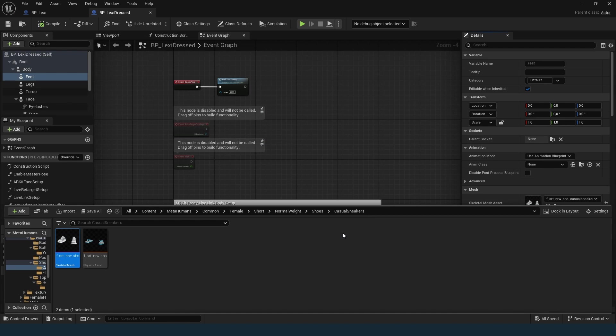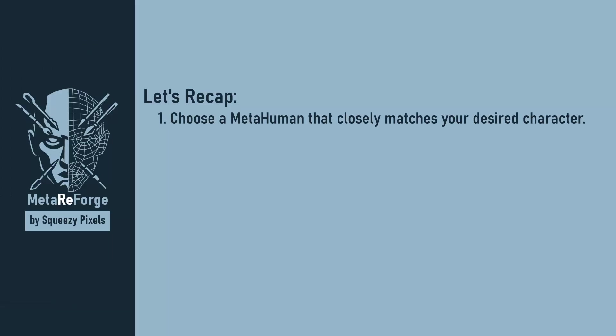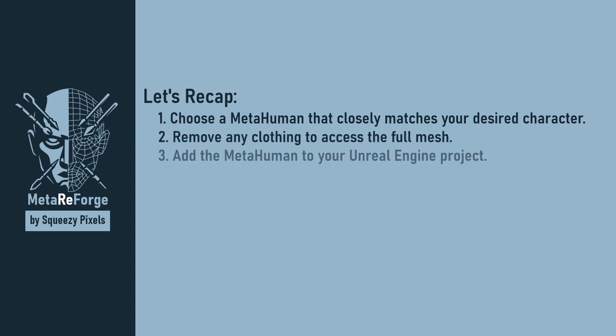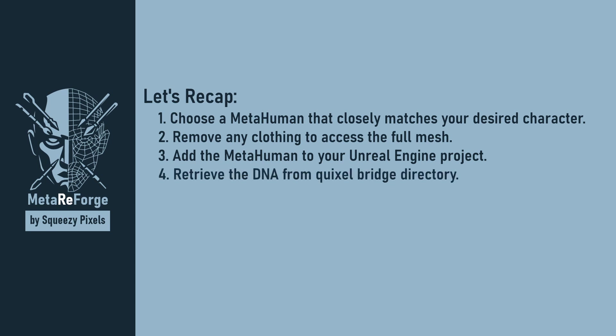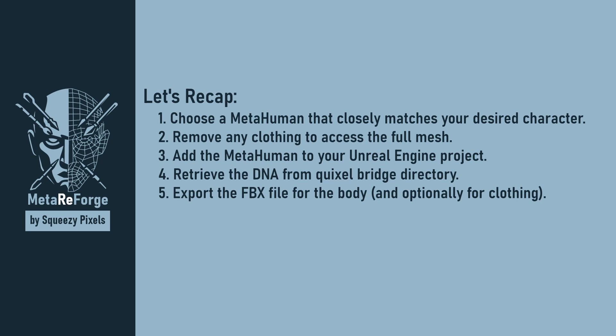So let's recap: Choose a metahuman that closely matches your desired character. Remove any clothing to access the full mesh. Add the metahuman to your Unreal Engine project. Retrieve the DNA file from Quixel Bridge directory. Export the FBX file for the body and optionally for clothing.